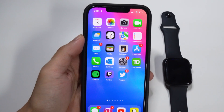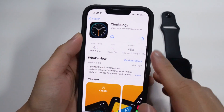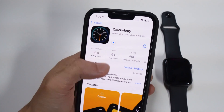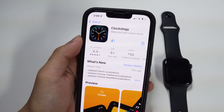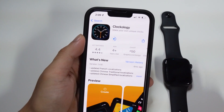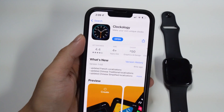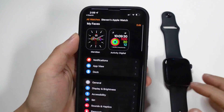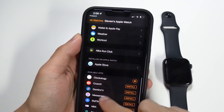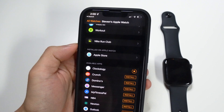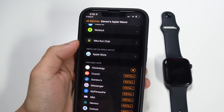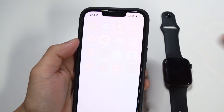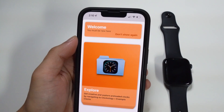The first thing we're going to show you is how to install Clockology. Go to your App Store and search up the application — it is completely free. Once you install the app, it should automatically install on your Apple Watch as well. If it doesn't, open up your Watch application on your iPhone, scroll down, and you can see 'Available Apps' — it's already installing right now onto my Apple Watch. Once it's installed, we can open it up on the Apple Watch or through our iPhone.